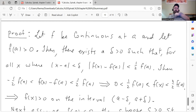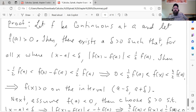Let's prove that. We'll prove the first case where f of a is positive. Let f be continuous at a and let f of a be greater than zero. Then there exists a delta greater than zero such that for all x, the absolute value of x minus a less than delta implies the absolute value of f of x minus f of a is less than one half times f of a — and remember f of a is assumed to be a positive number. Expanding this absolute value inequality, that means negative one-half f of a is less than f of x minus f of a is less than one-half f of a. Adding f of a to all three sides gives one-half f of a less than f of x less than three-halves f of a. Since one-half f of a is greater than zero, f of x is greater than zero on the entire interval from a minus delta to a plus delta. That proves that case.